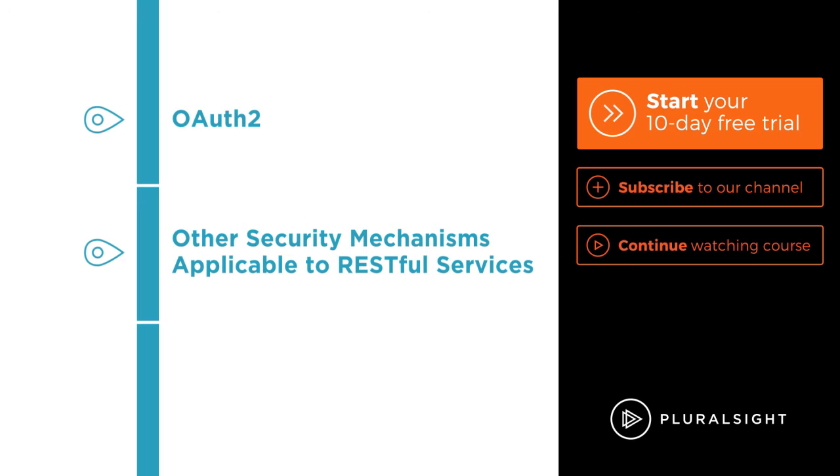I hope you'll join me on this journey to learn how to create a RESTful service with Laravel with the RESTful Web Services with PHP and Laravel course at Pluralsight.